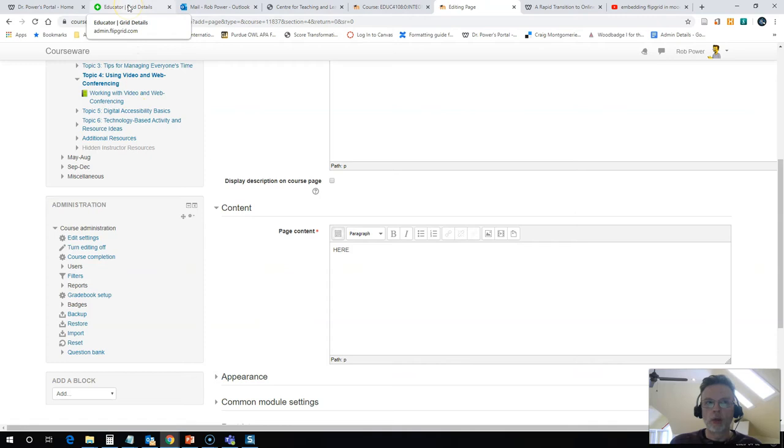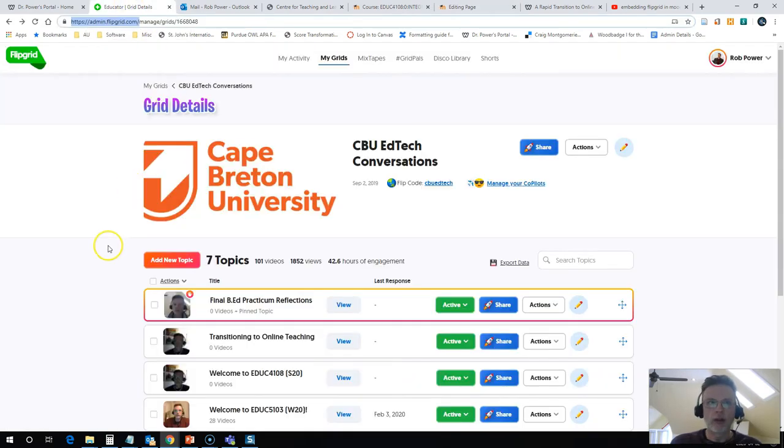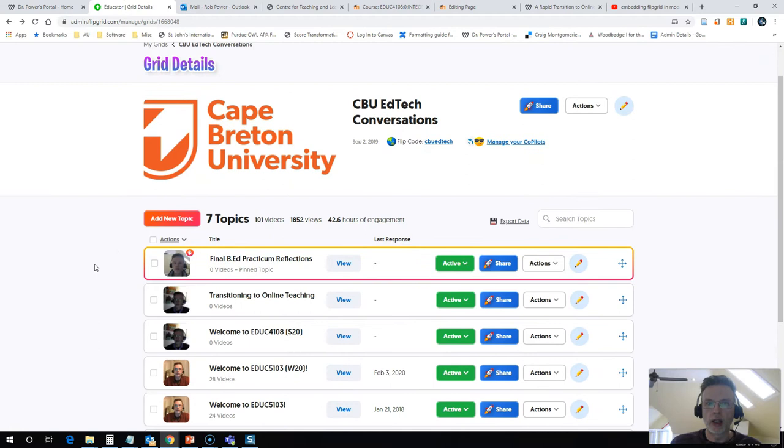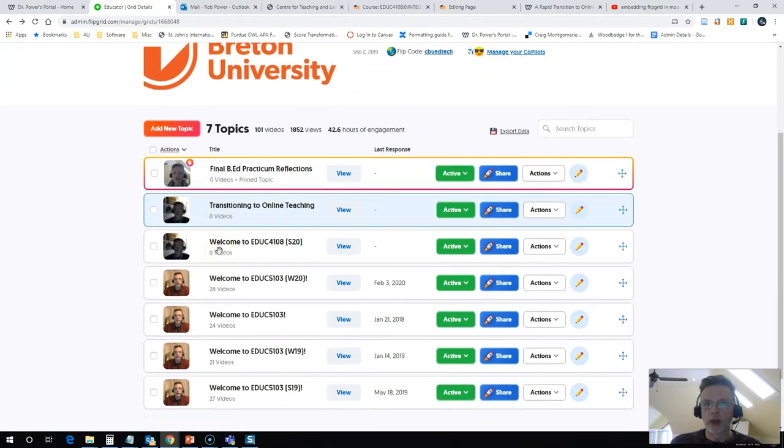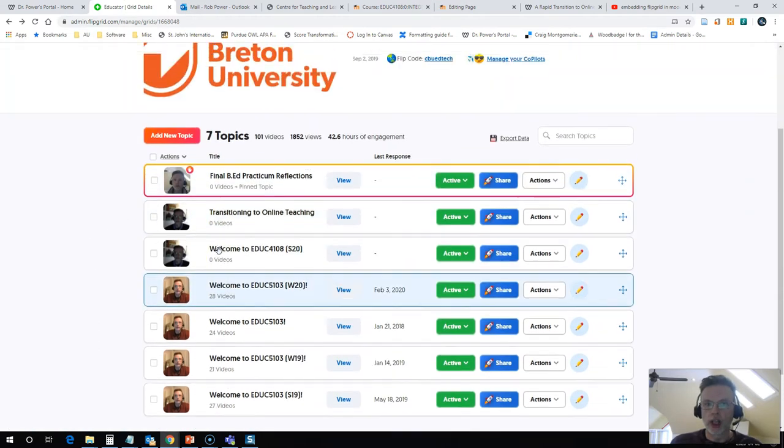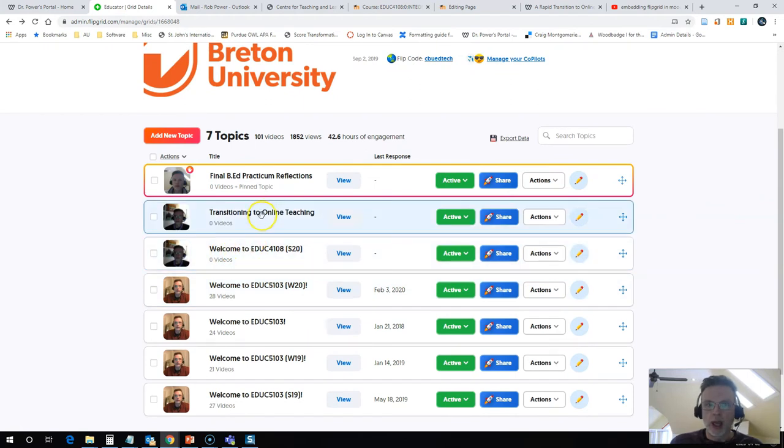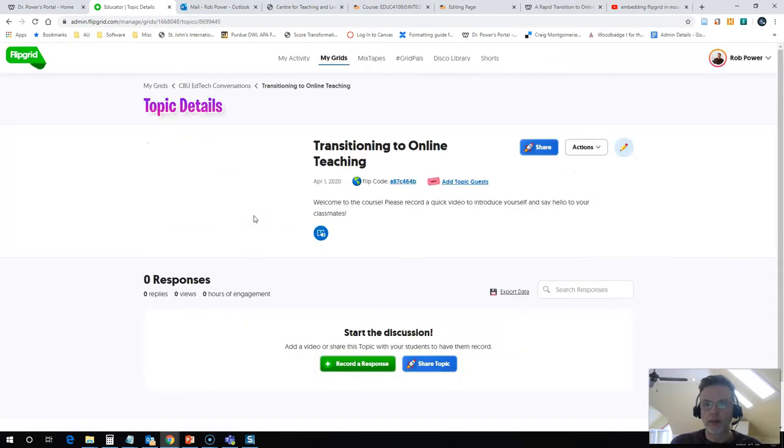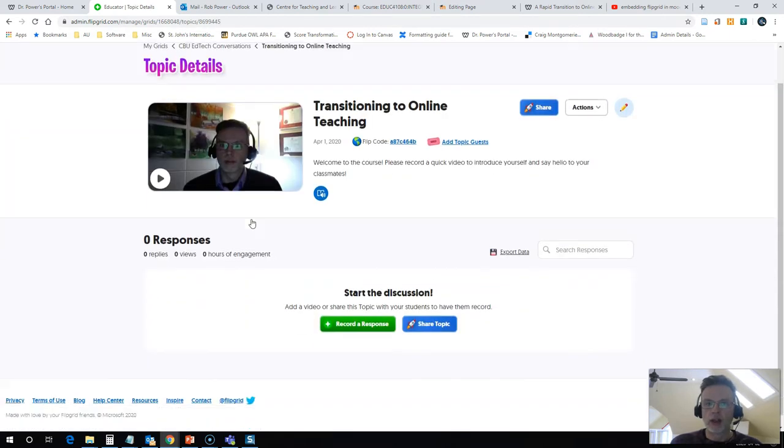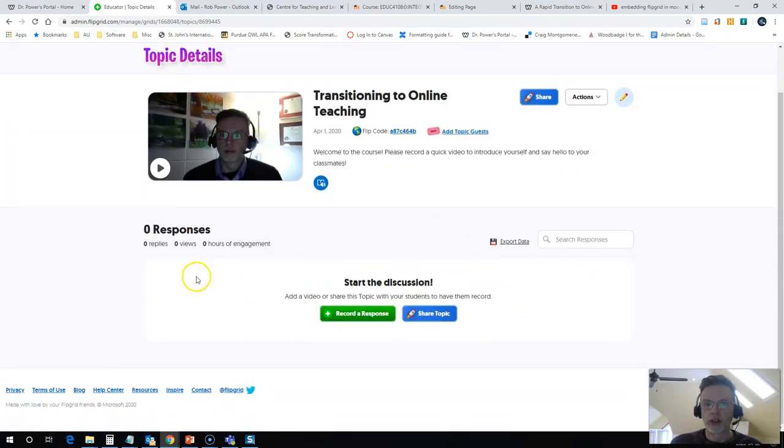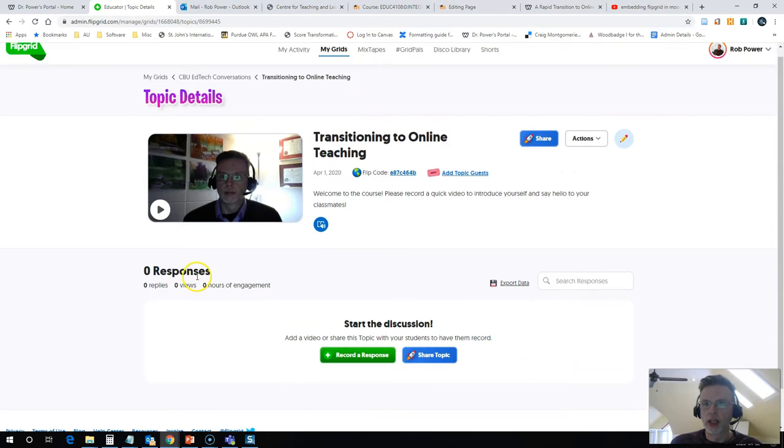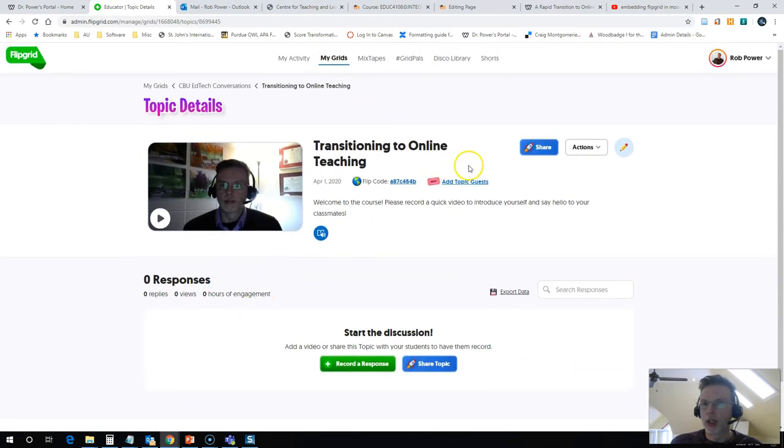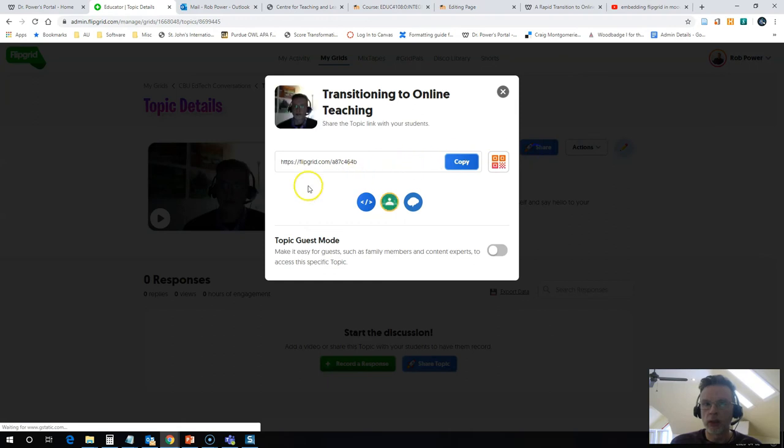Now I'm going to go back to my Flipgrid account. I have an account already set up here and I have some videos set up for my courses at Cape Breton University. And here is one that I've created for the Transitioning to Online Teaching course. So there's no responses to this one yet, but I'm going to click on the Share option for this one.